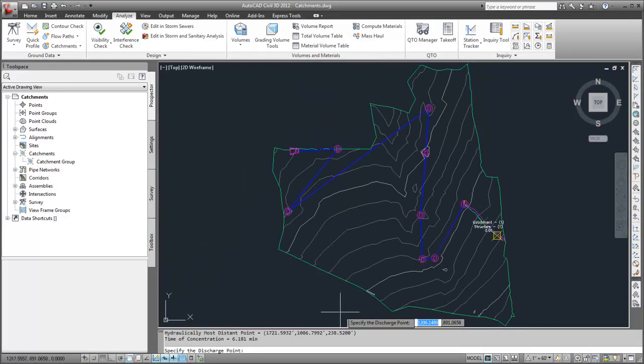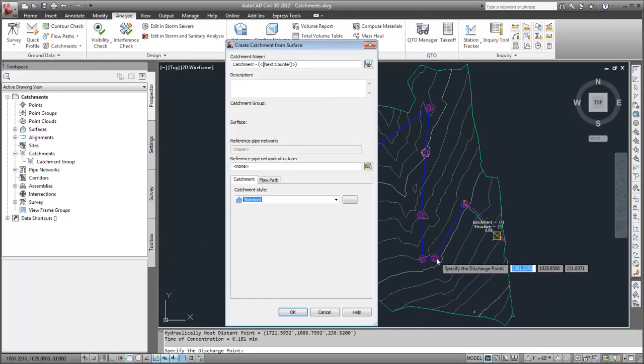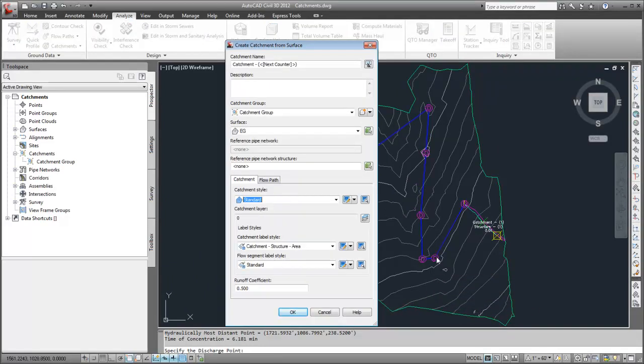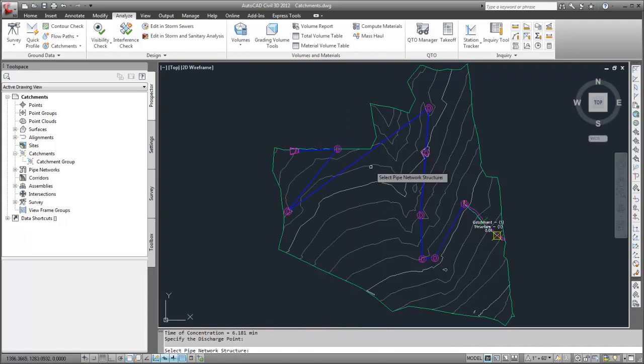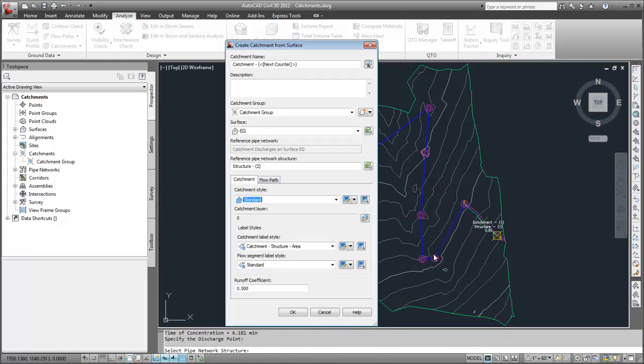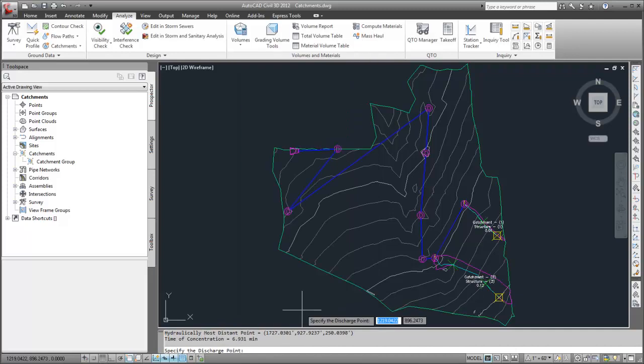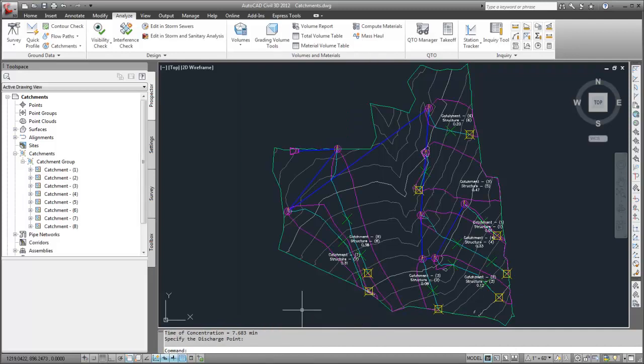The same process can be used to create catchments at the other discharge points. This model's completed catchment group looks like this.